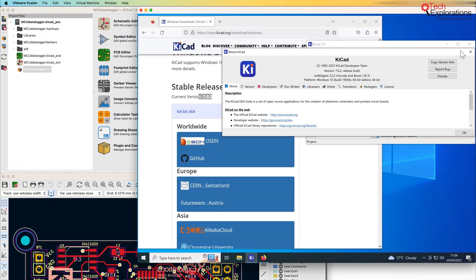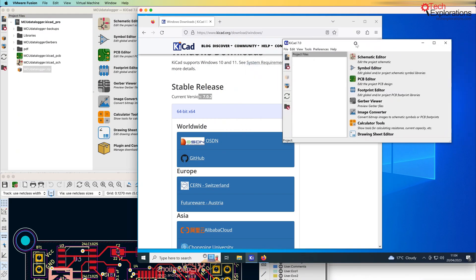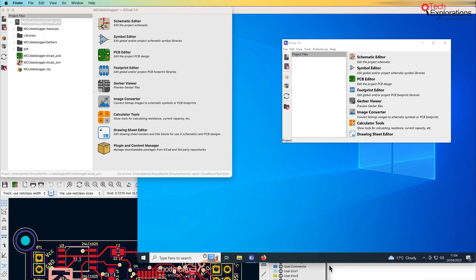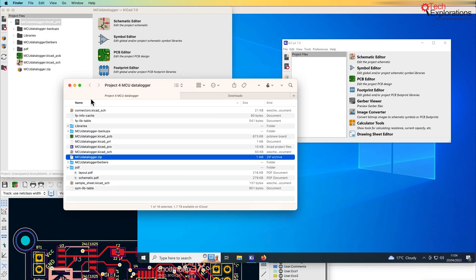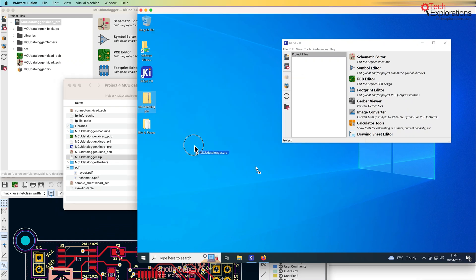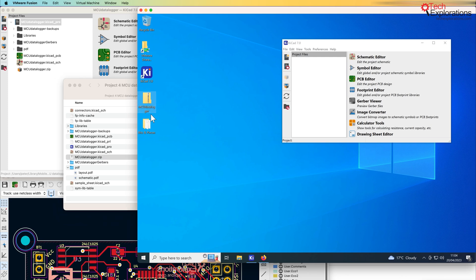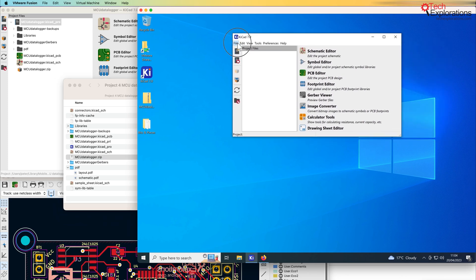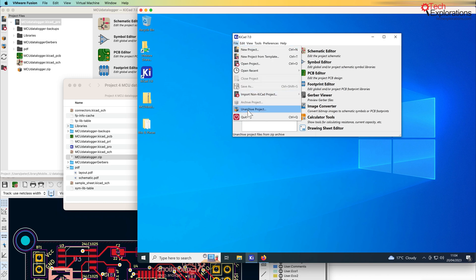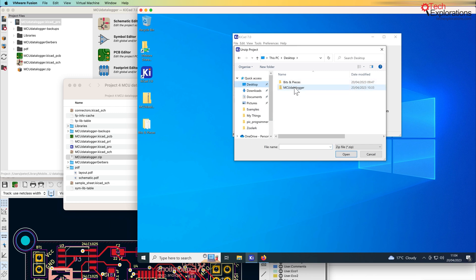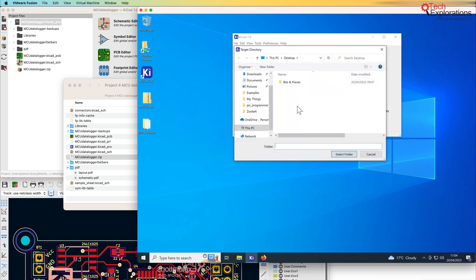Okay, let's go to Windows first. I have already moved this zip file across — I've got this zip file, the archive from the project repository, right here. I dragged and dropped it onto my Windows Virtual Machine, and here's the zip file. So the first thing to do is to go into KiCad 7 and then go into Unarchive Project. Basically, all this does is unzip the archive, so you can actually just unzip it with a third-party application if you wish.